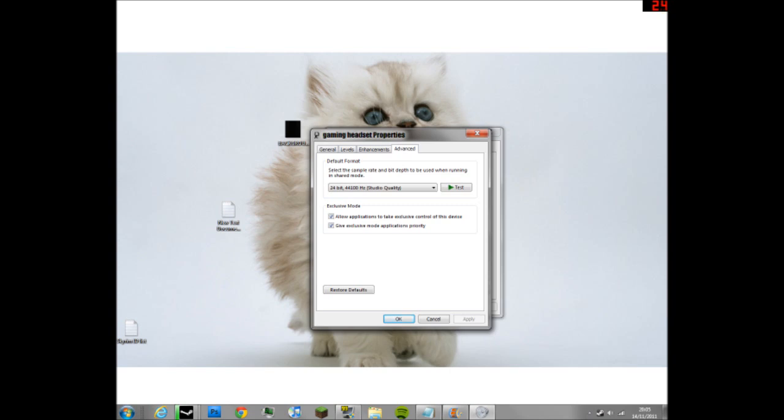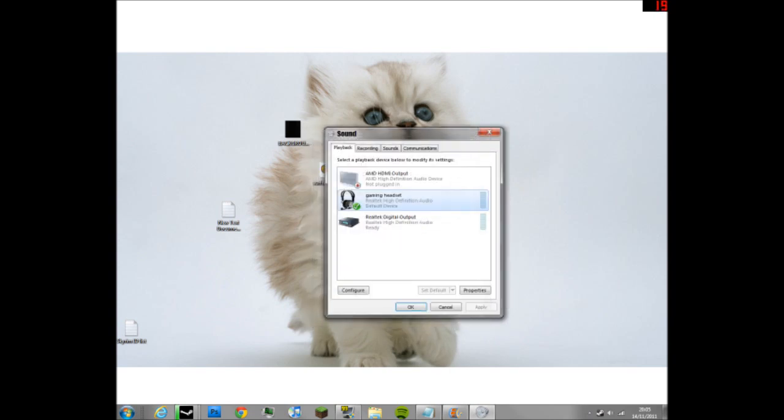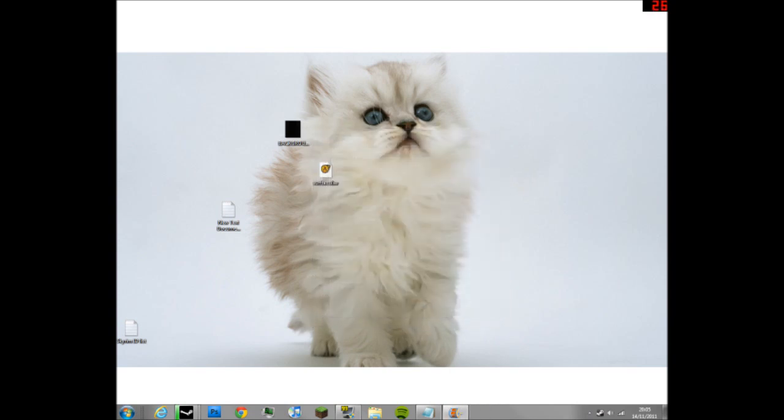Yeah, well, it will work. So apply, OK, OK, and then play the game. See ya.